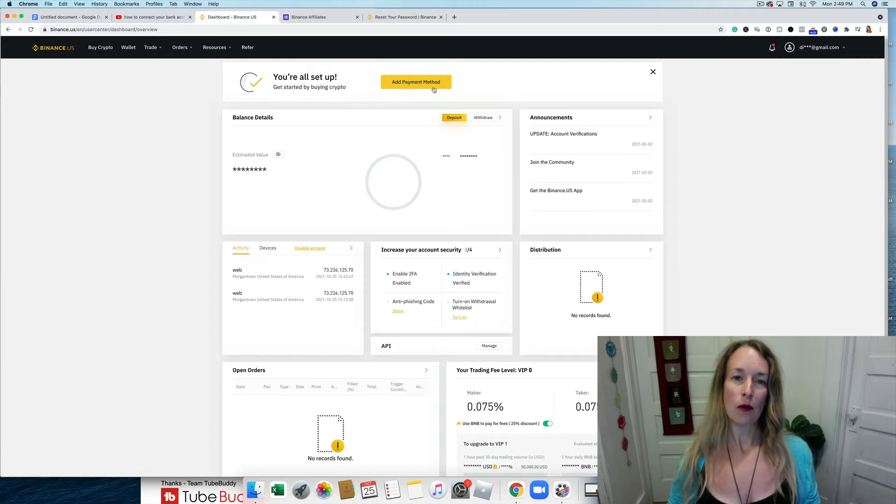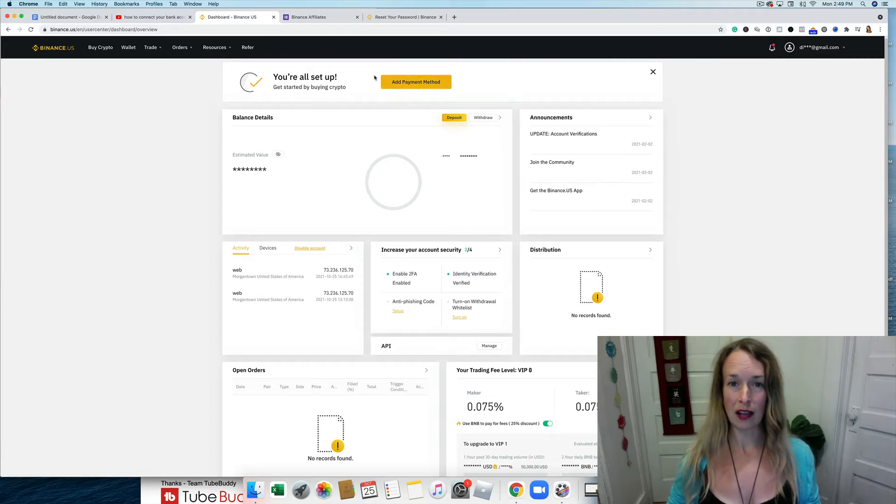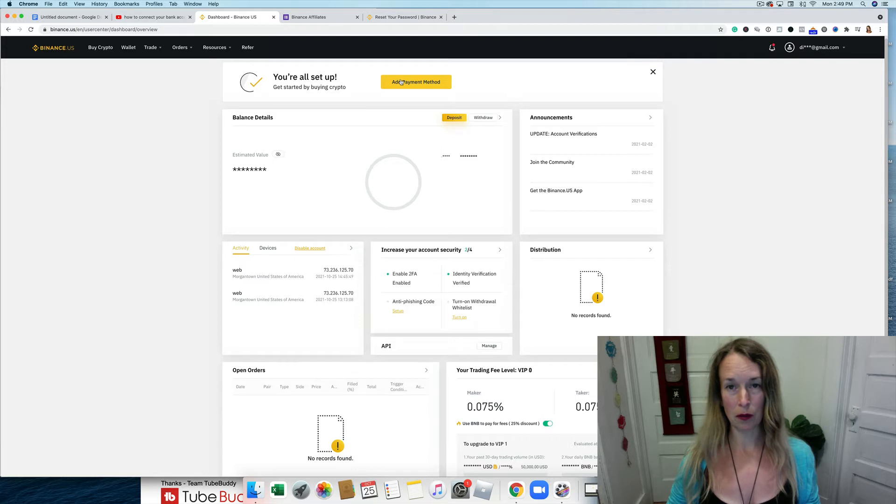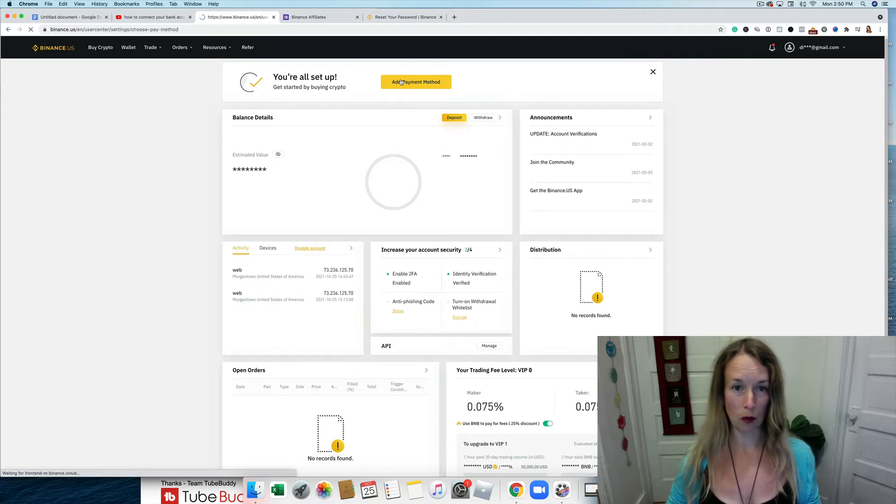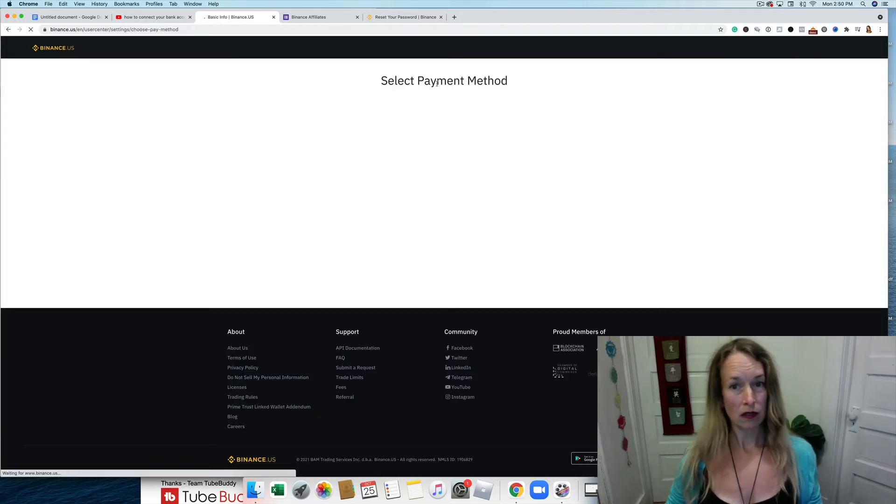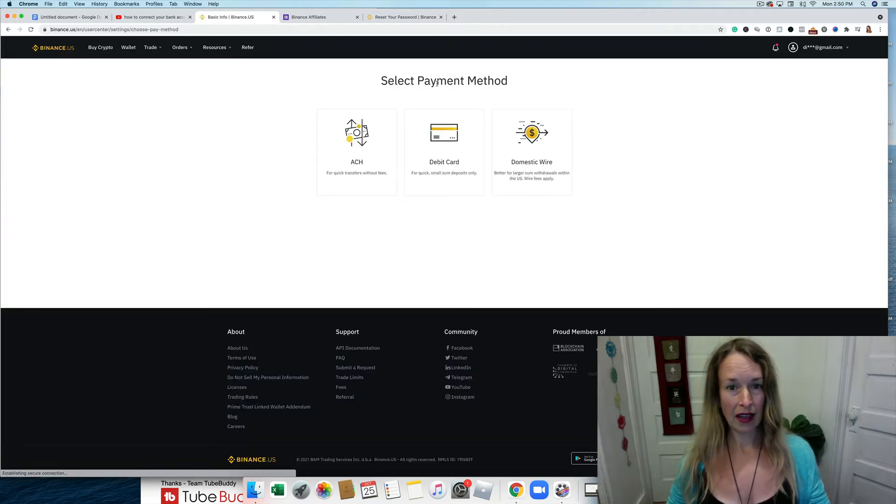Now we're going to get to this add payment button. It's a yellow button in the middle of desktop, probably looks pretty similar on mobile. So I'm going to click that.